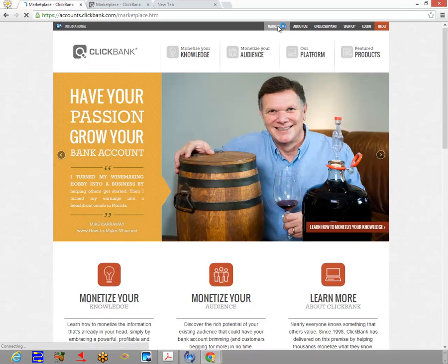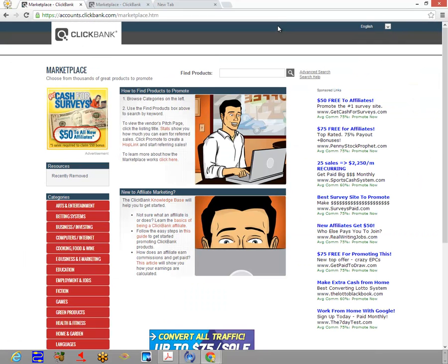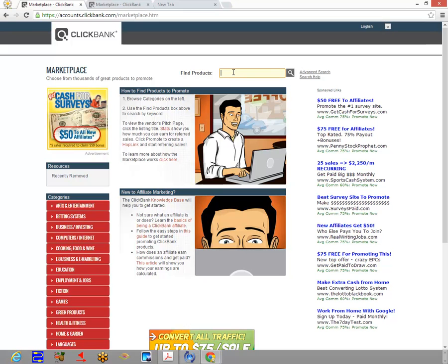...for something that matches your general niche. For example, if you're looking at the dating niche—and that's the product we're going to be looking at during this tutorial—we're going to walk through the first steps as if you had not picked a product yet.